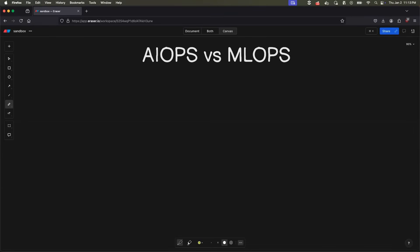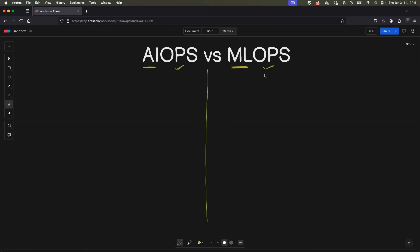Hello everyone. My name is Abhishek and welcome back to my channel. In today's video, let's try to understand the difference between AIOps and MLOps. By watching this video, you will not only understand the differences between them, but you can also understand what is AIOps and what is MLOps. So make sure you watch this video till the end.